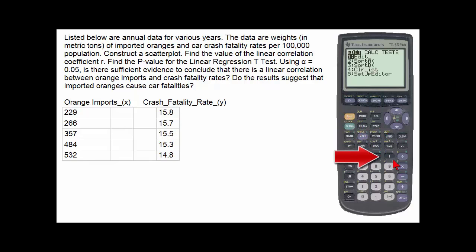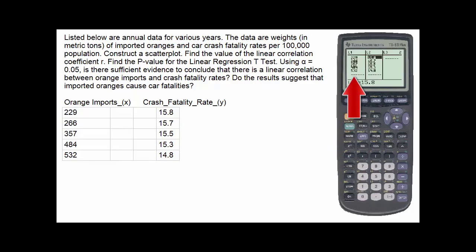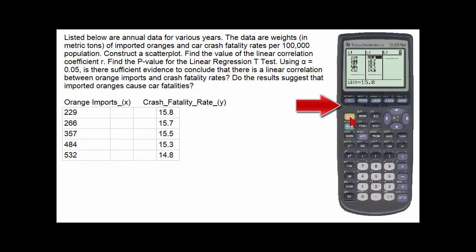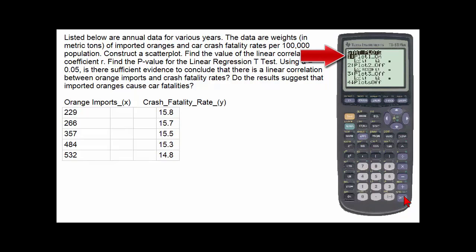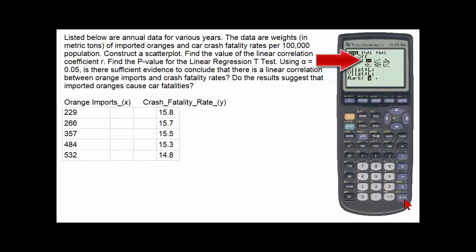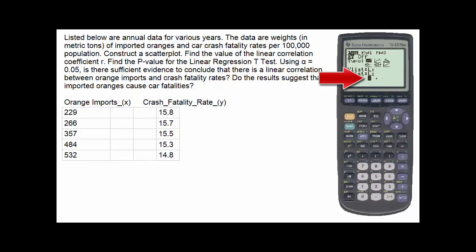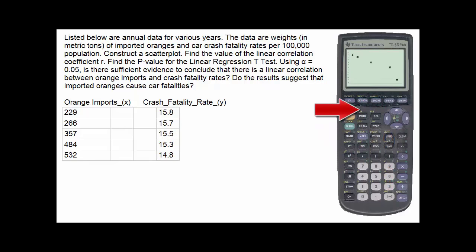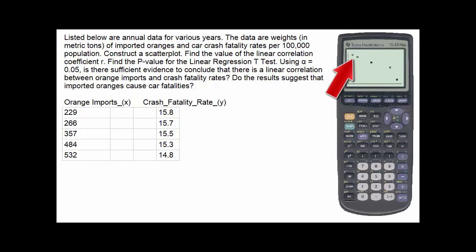First, go to STAT then ENTER and put the data for orange imports into list 1 and the data for crash fatality rates into list 2. To view the scatter plot, go to the yellow STATPLOT button, select plot 1, make sure it's turned on, select the scatter plot type, set the X list to list 1, Y list to list 2, and the mark to the small square. To graph the scatter plot, hit zoom 9. The scatter plot shows the relationship between orange imports and crash fatality rates, and we can see that this is a negative correlation.